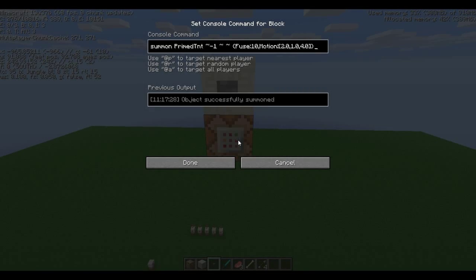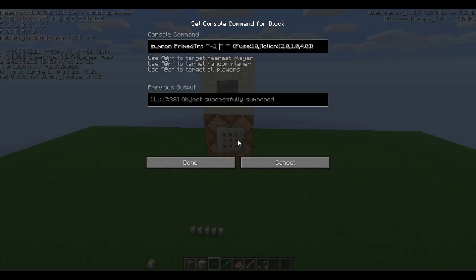It is summoned primed TNT, only the first T is capitalized. That was my mistake the first time I did it, I thought all were capitalized, it's not. I summoned it a little to the right of the command block, which for me was negative 1 in the x direction.